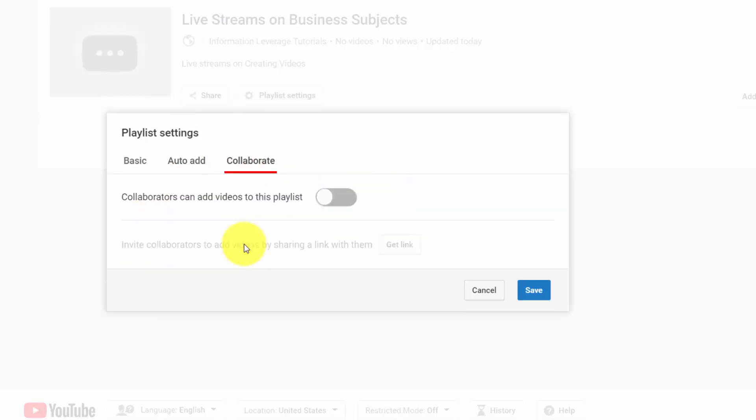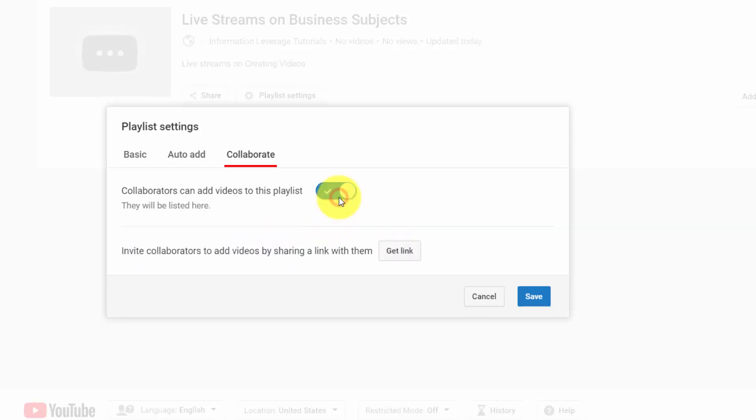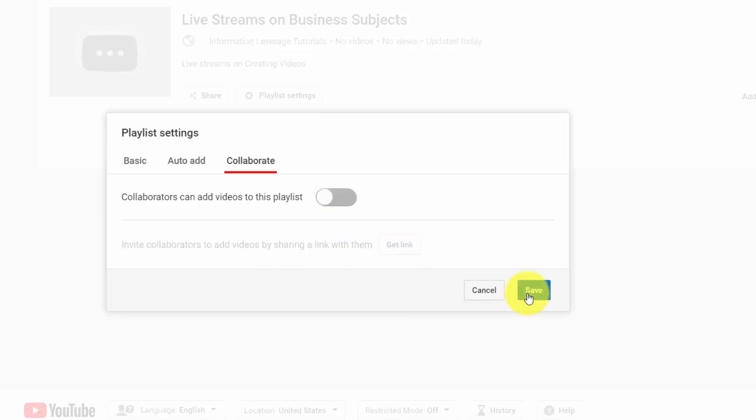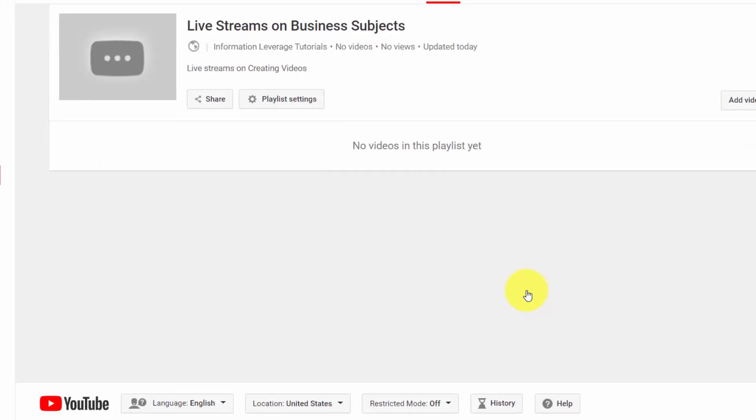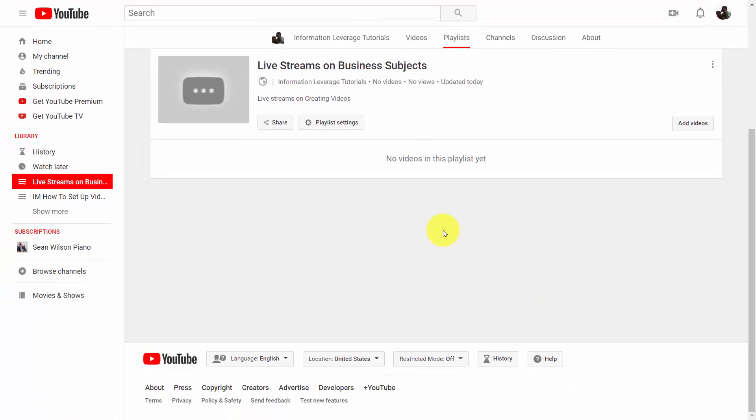You can also allow others to add to your playlist. So for example, if we turn this on, we can then allow others by giving them the link to this playlist in order to become a contributor. Once we have all those things, we can then click save. We can then add videos to the playlist.